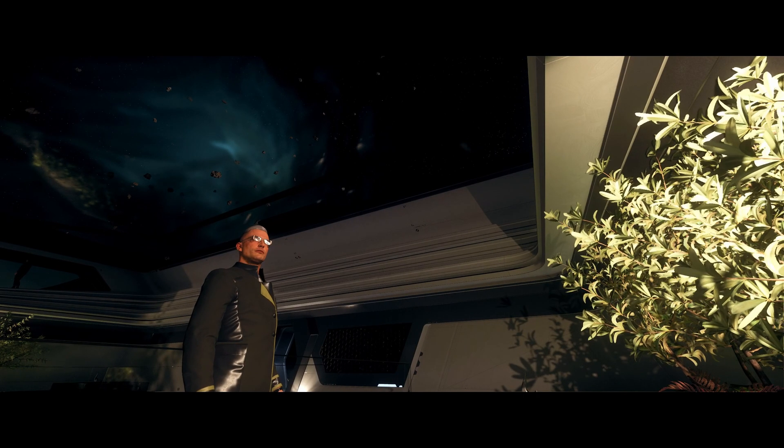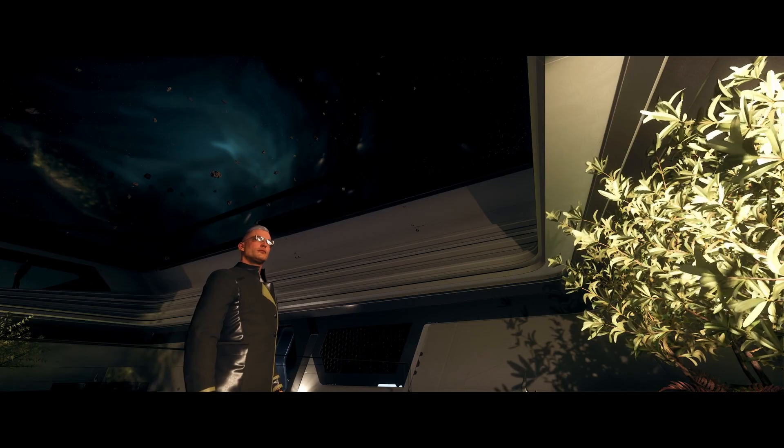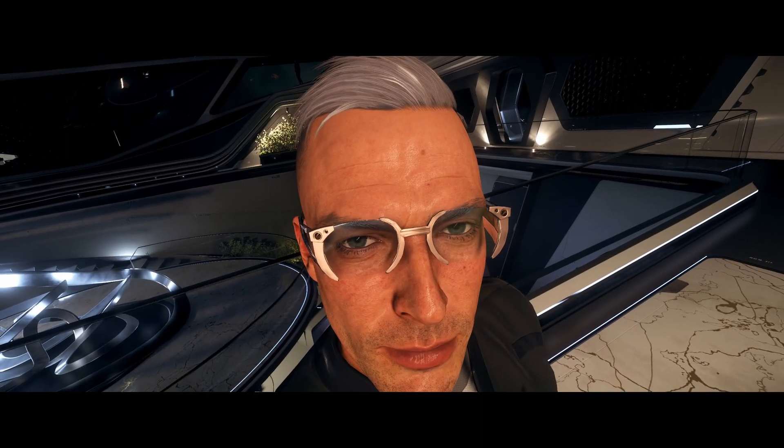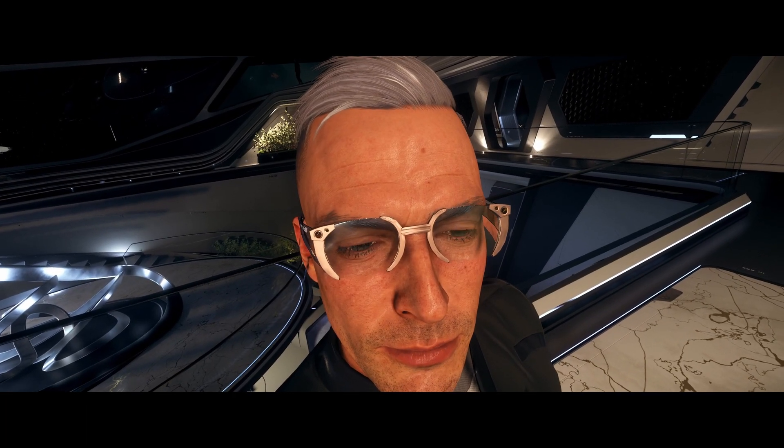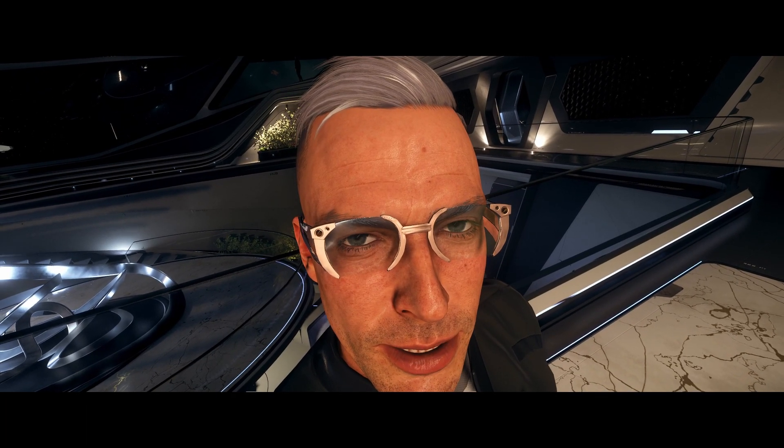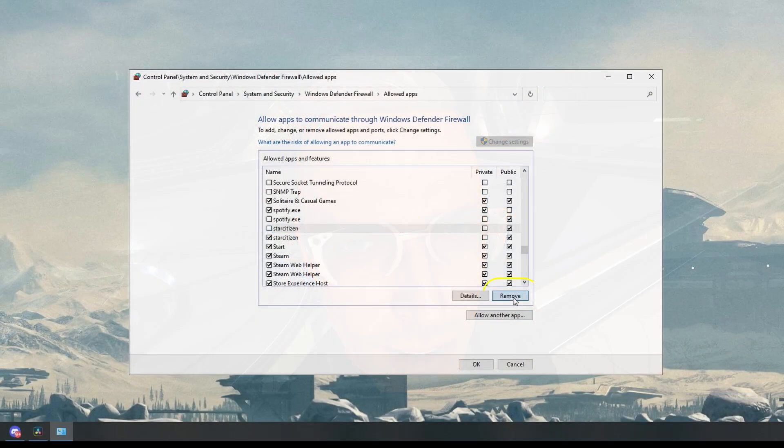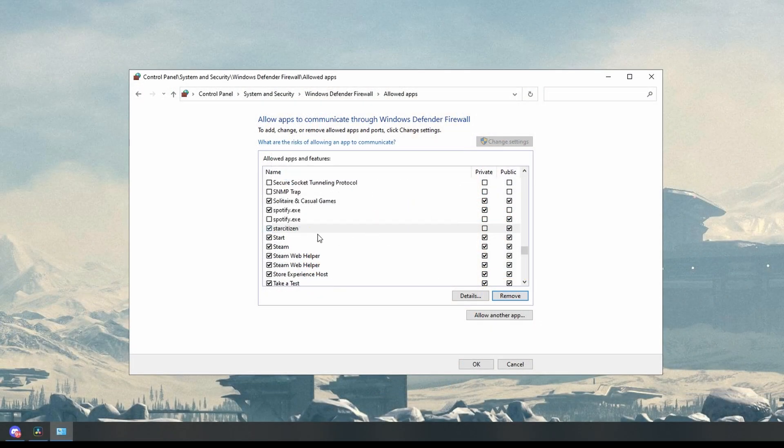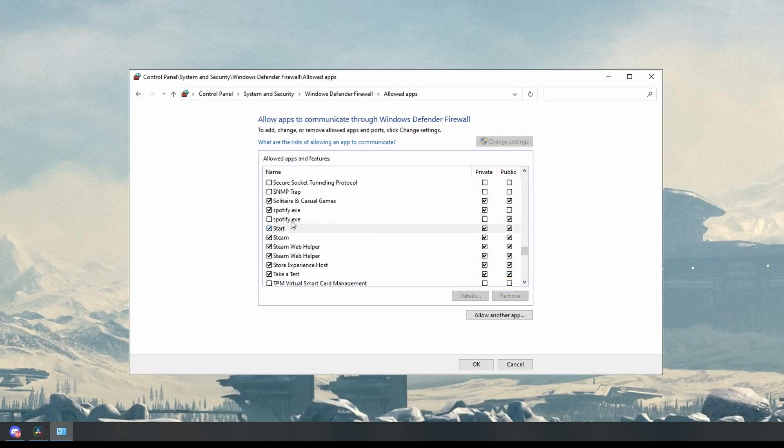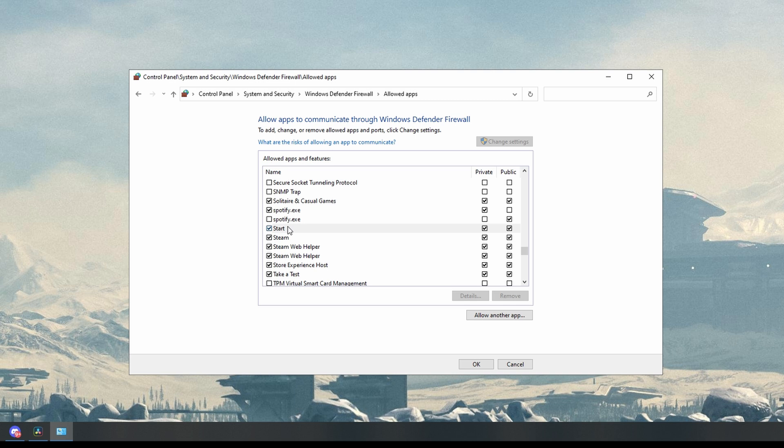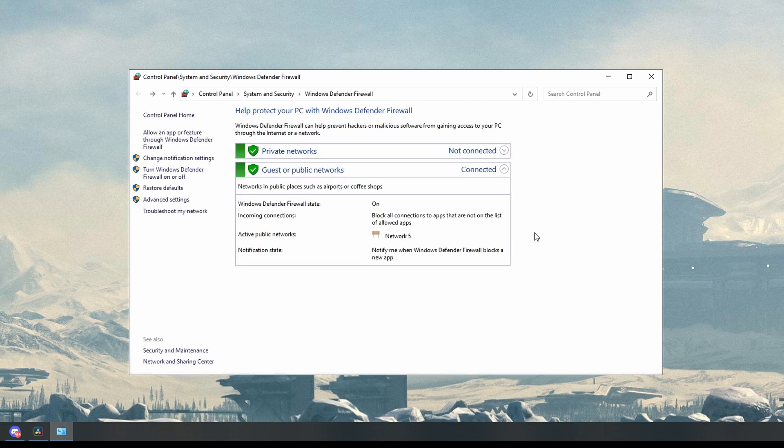And if you've been playing the game for a while, there might be a lot of entries. But don't worry, Windows Defender Firewall will make new rules for your current version whenever you relaunch the game. Once you've removed all instances of Star Citizen from that list and you're finished, click okay.